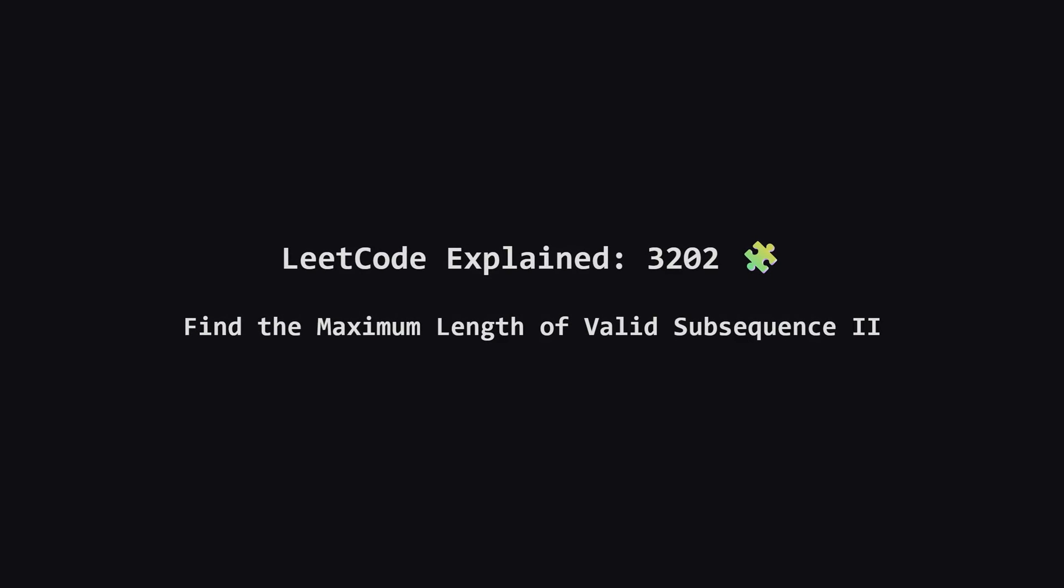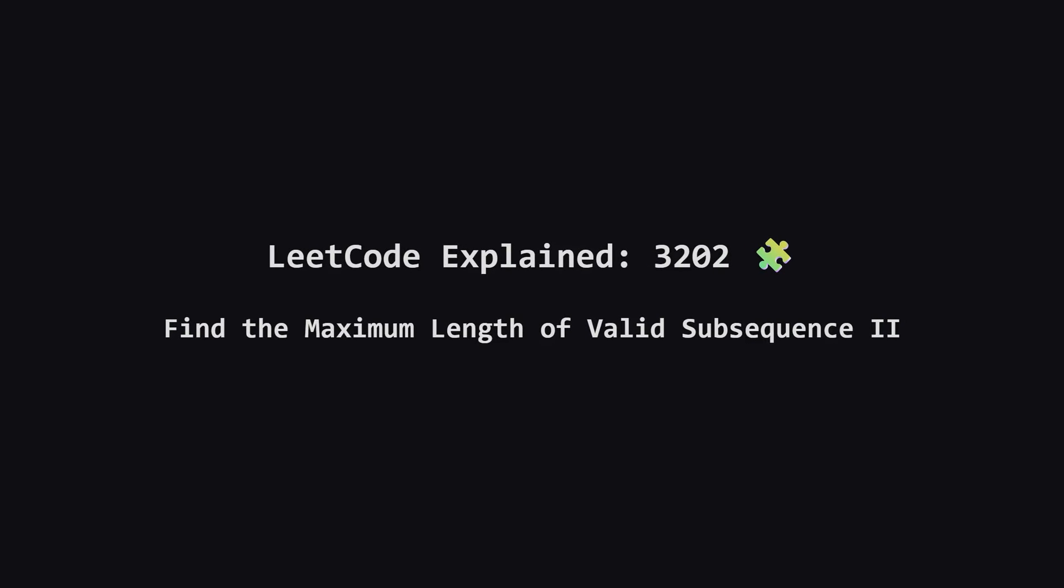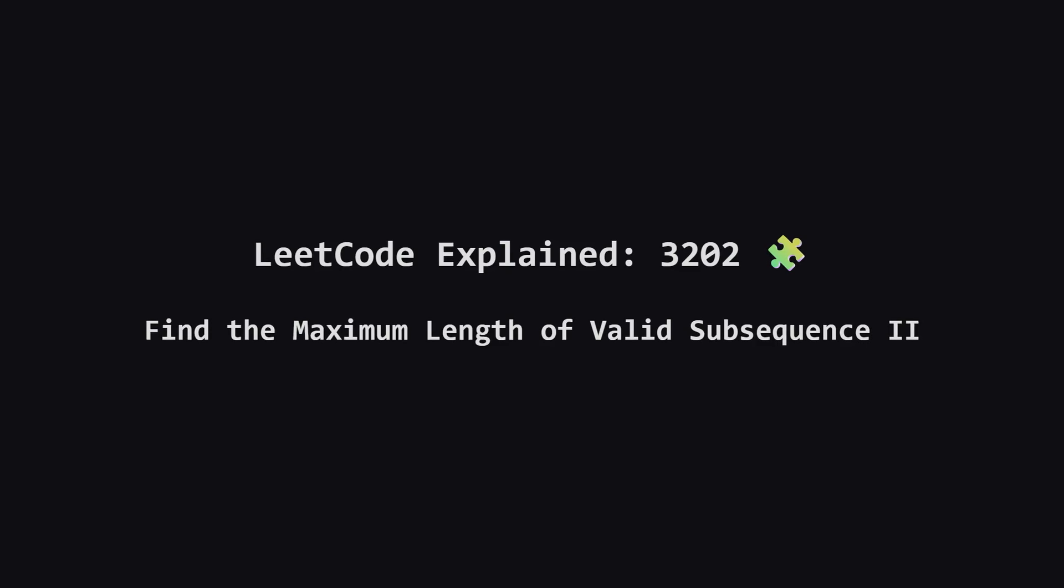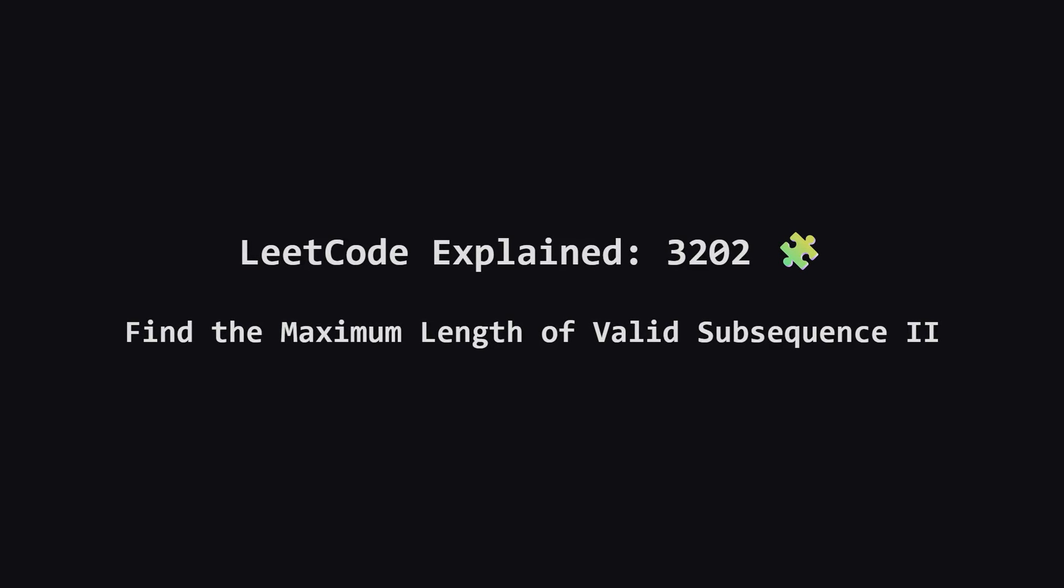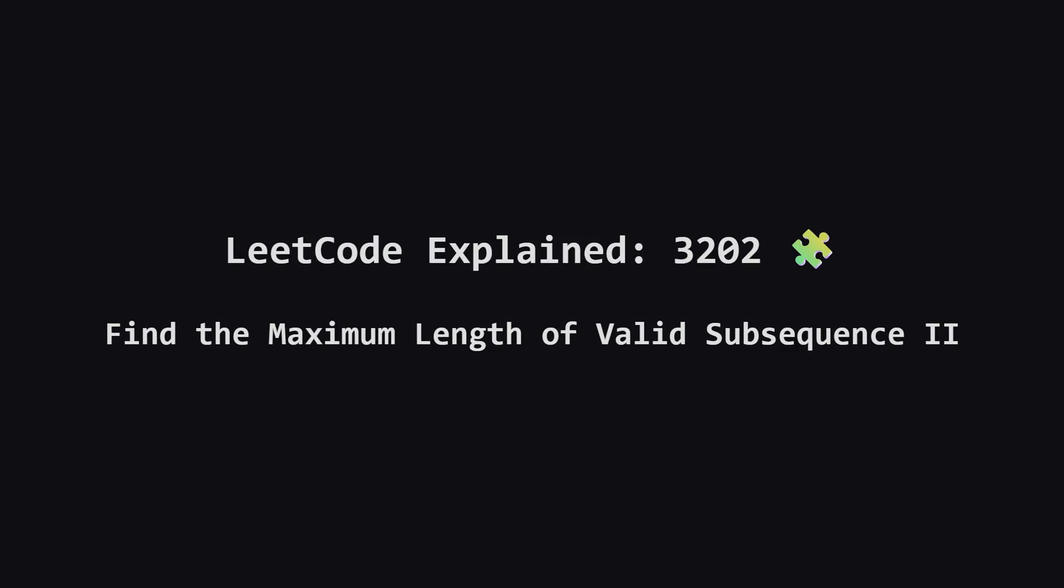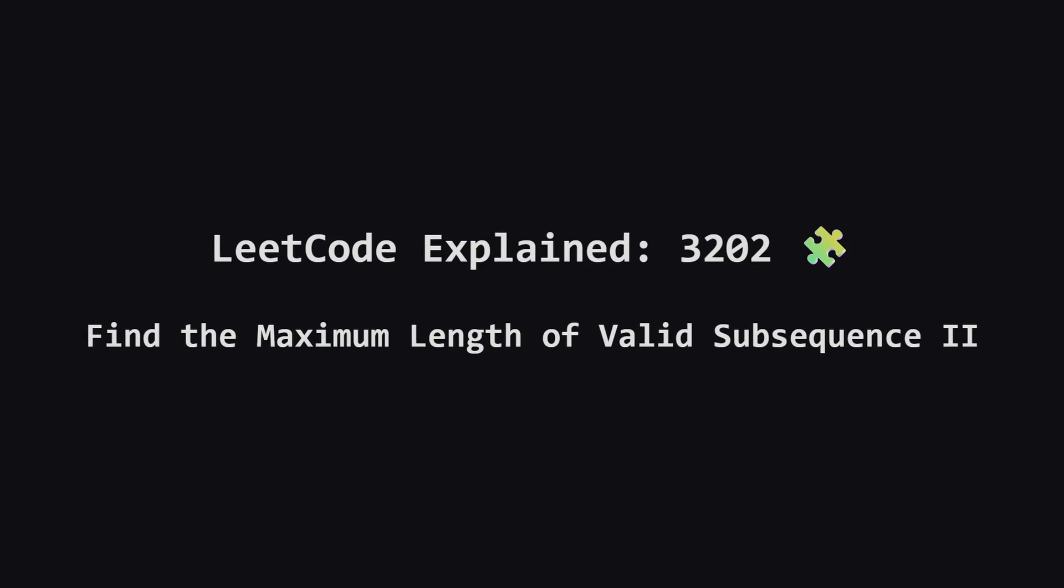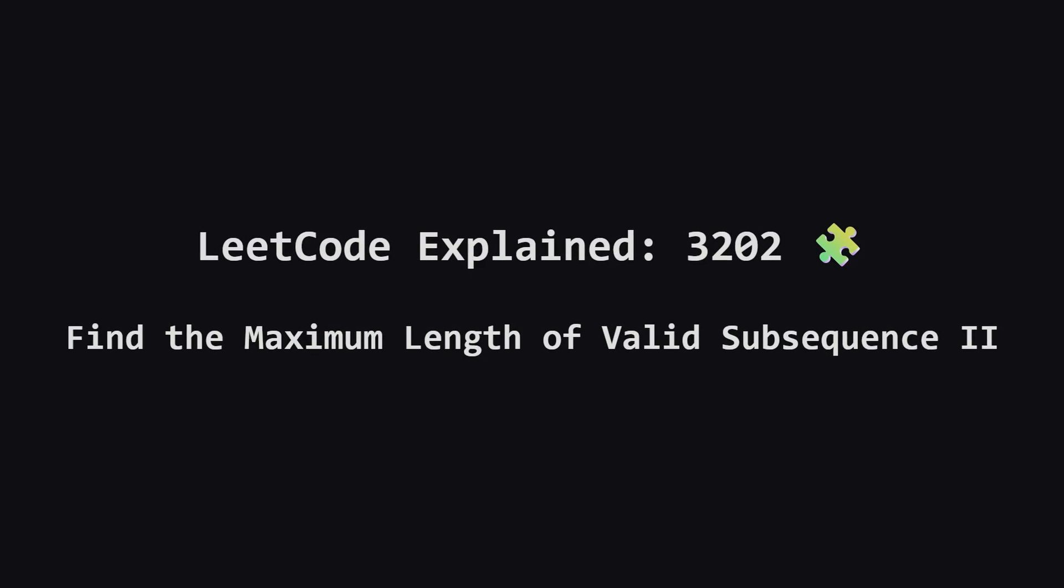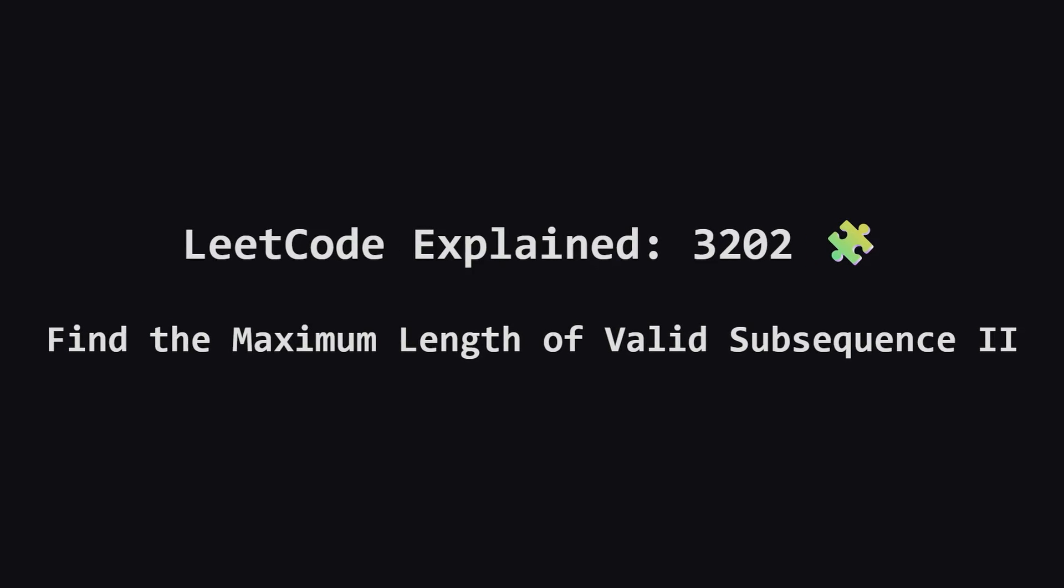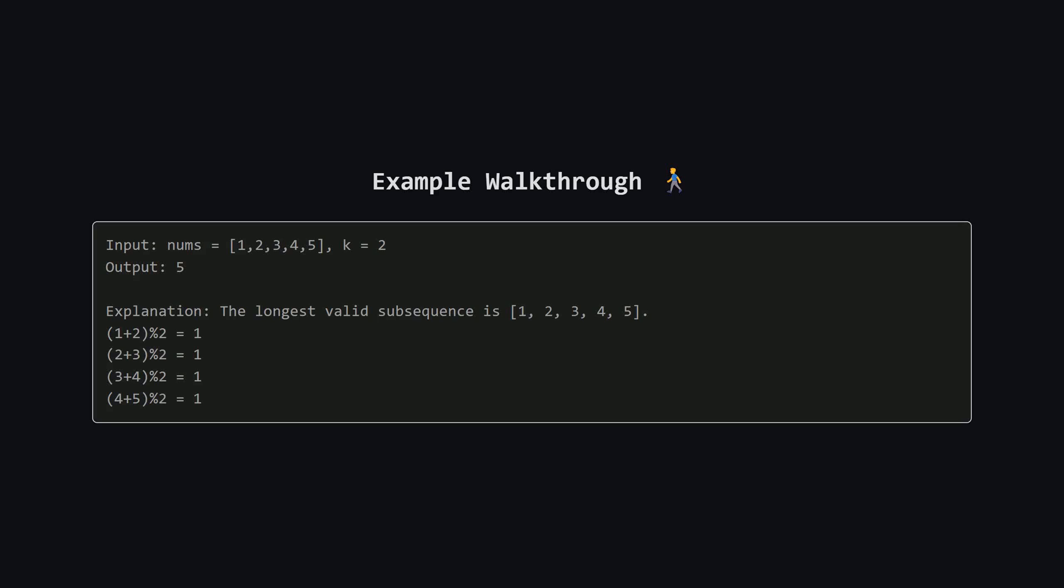Hey everyone and welcome. Today we're diving into LeetCode problem 3202, Find the maximum length of valid subsequence 2. The name sounds a little intimidating but I promise once we unpack the core idea it becomes much clearer. We're going to break it down step by step. Let's get started.